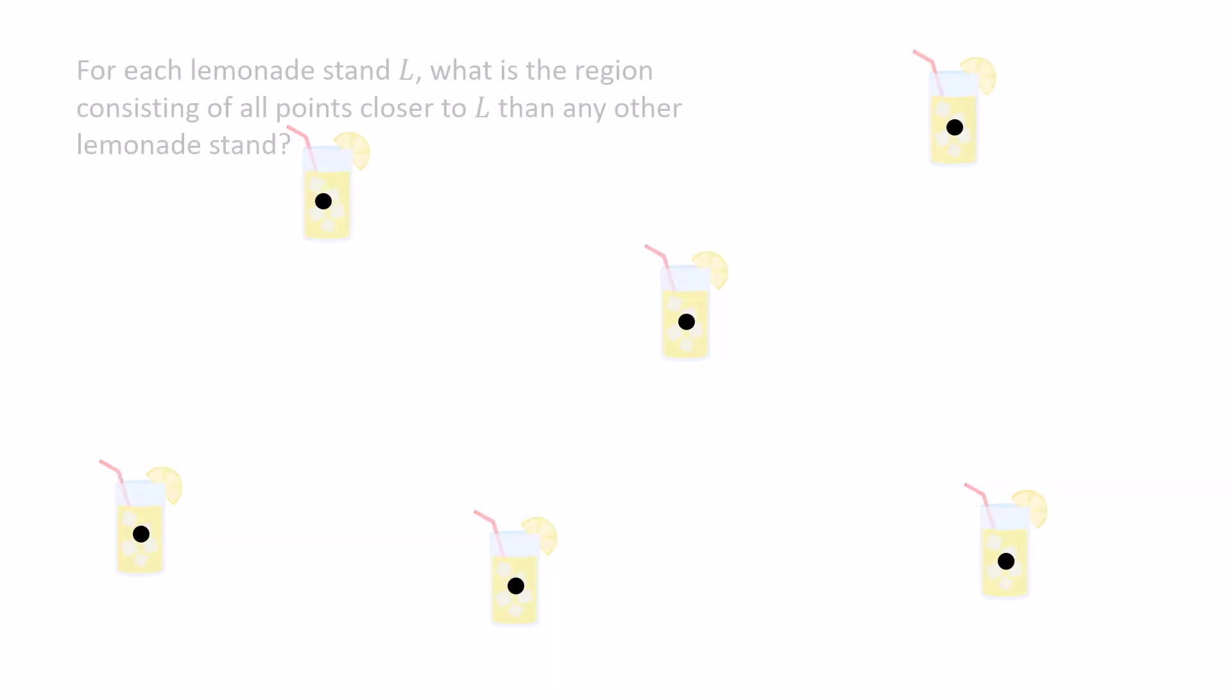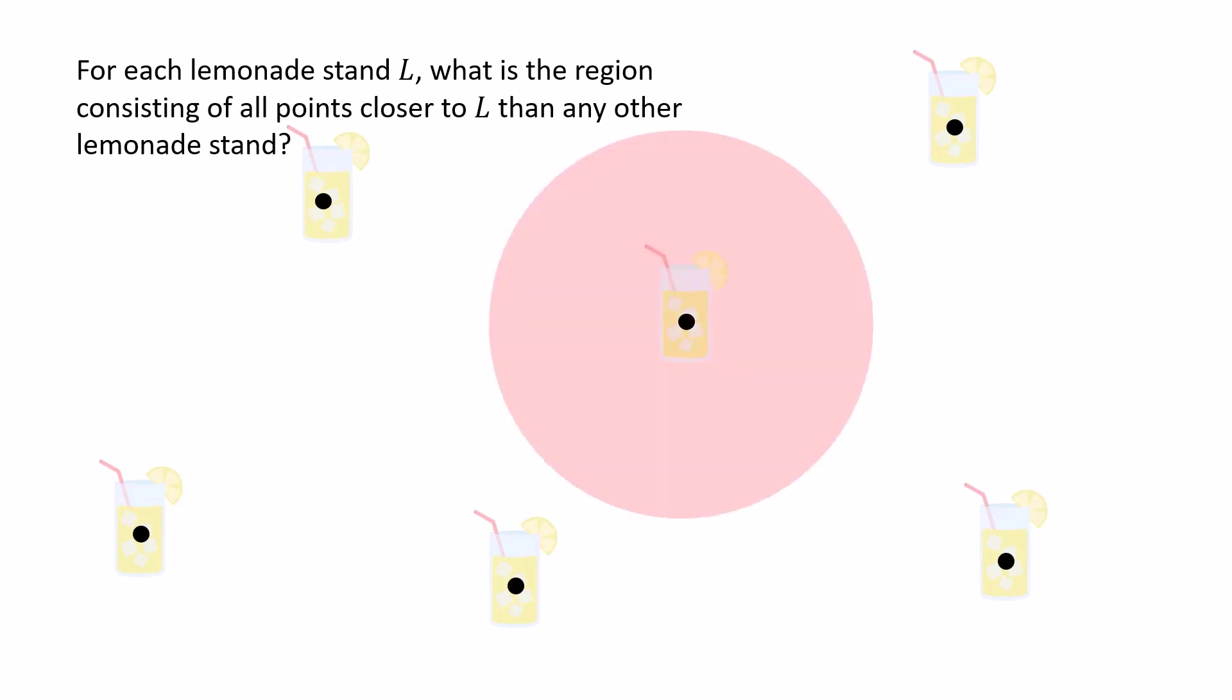Or to put it a little more precisely, for each lemonade stand L, what is the region consisting of all points closer to L than any other lemonade stand? It's an interesting question, and the answer is not immediately obvious when you look at it. Is it a circle surrounding L? Or maybe it's some circle with some additional regions? What kind of shape is it?